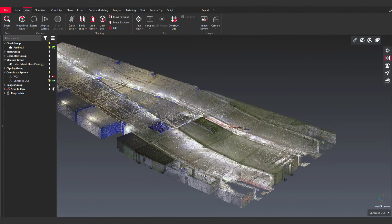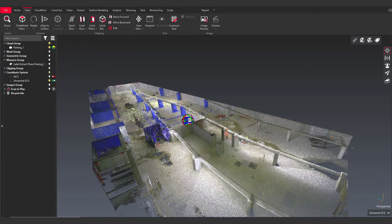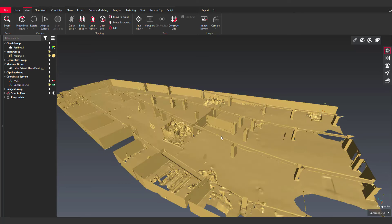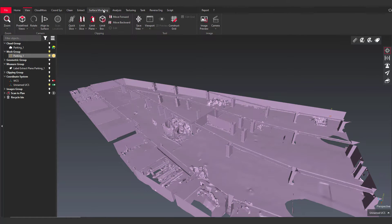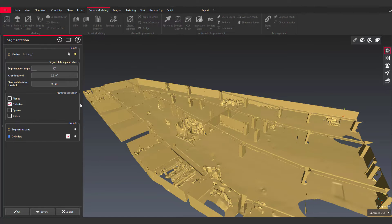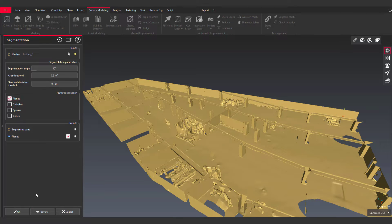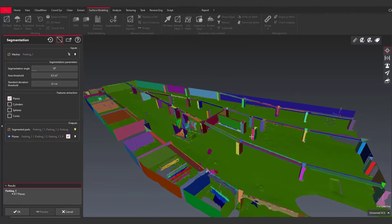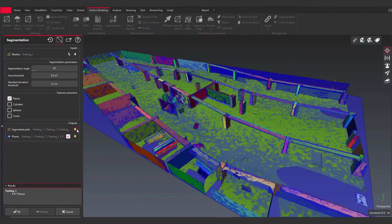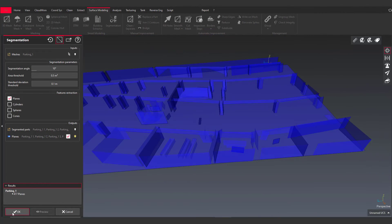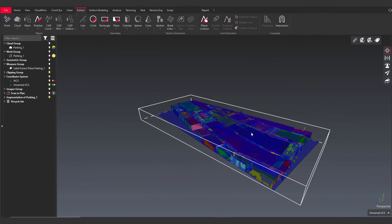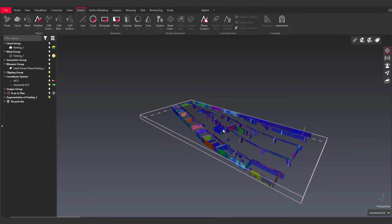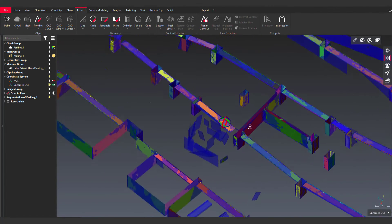Here is an example of a parking lot for which I previously created a mesh. In the surface modeling menu, there is this new segmentation tool — the UI is easy to use with some parameters to define and the choice of features to extract. I am choosing to extract the planes of this mesh, and in one click, I managed to extract all the mesh surfaces that represent a plane. Mesh segmentation can also be used to run other workflows like analysis or asphalt modeling.